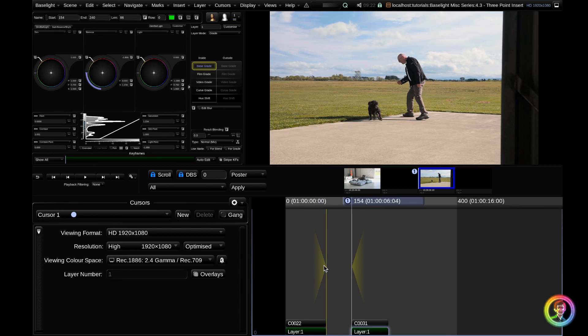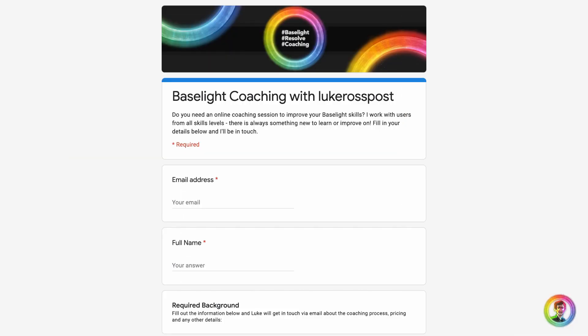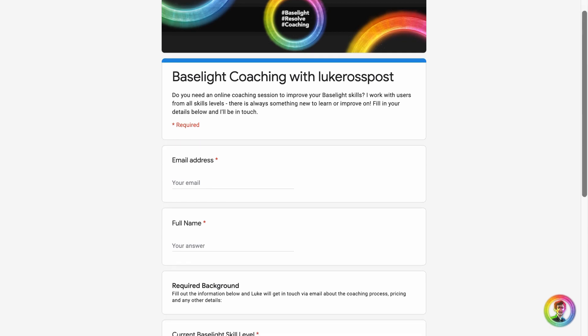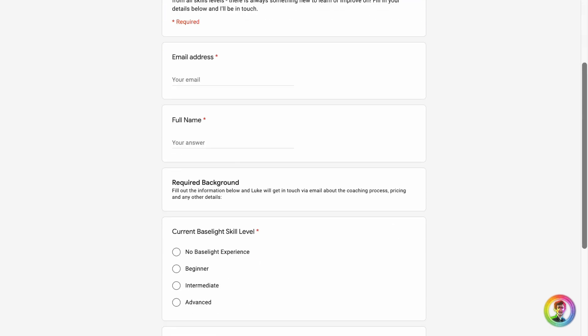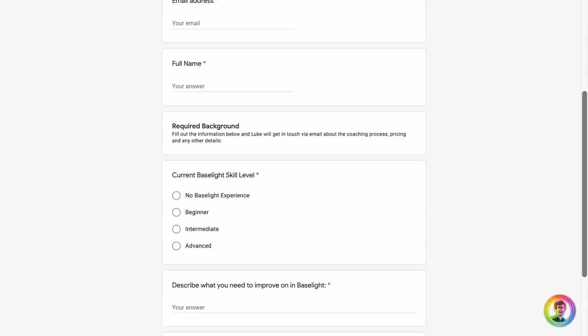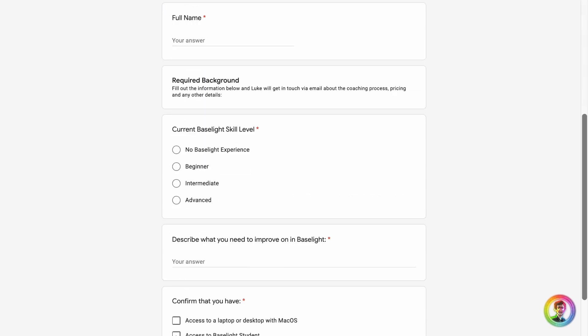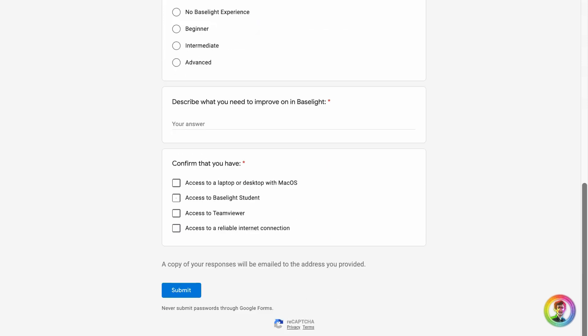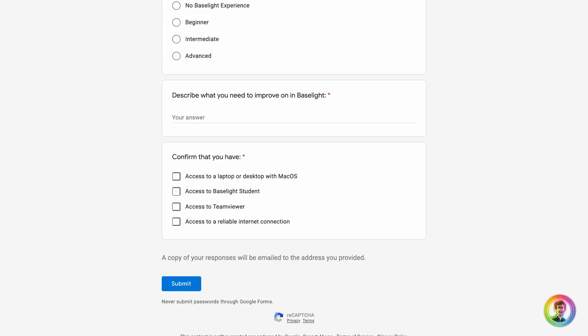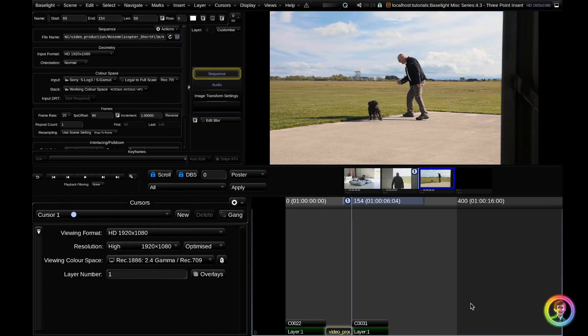If you found this helpful, I am offering online coaching. There are lots of little tricks like this in Baselight and sometimes it can just be really helpful to have me tell you them in person. So if you're interested in that, go ahead and check out the link in the description below. Otherwise, I will see you guys in the next video. Cheers!